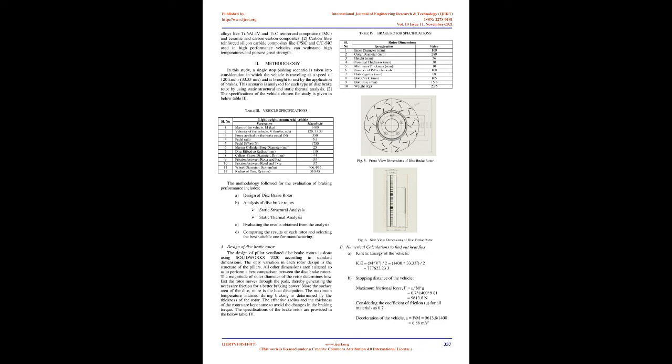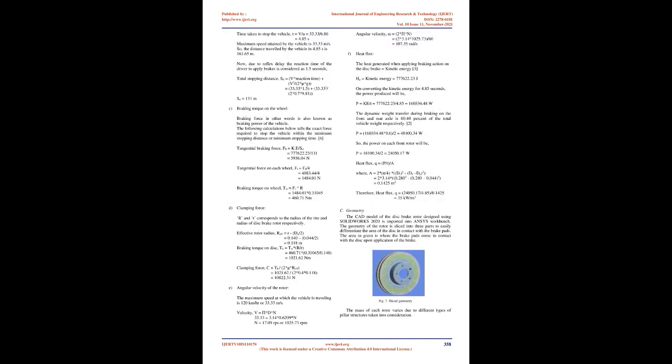In drilled disc rotors, the overall surface area increases due to the presence of drilled holes thus increasing its heat dissipation capability. The problem of trapping of built-up gas between the rotor and the pads doesn't occur and also the drilled holes make it easy for water to move away from the rotor surface during rainy seasons. The only problem with the drilled disc rotor is that the drilled holes tend to weaken the rotor which can make the rotor susceptible to cracks during stressful driving conditions.